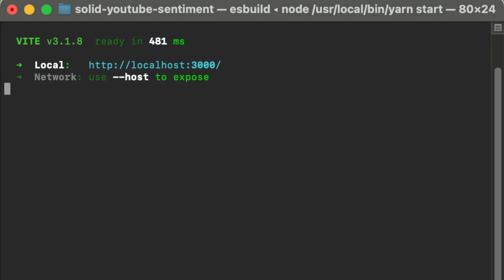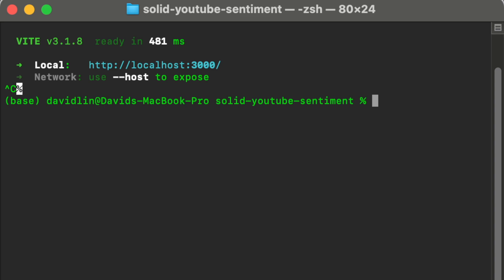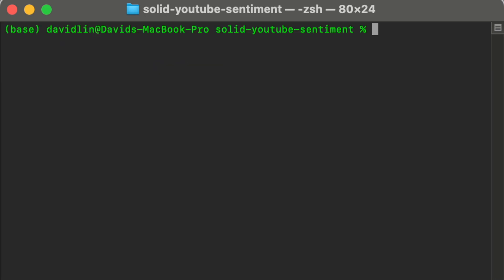Let's stop the server and install a few packages we'll need for our YouTube sentiment analysis app. First up, let's run yarn add — we need TensorFlow, specifically @tensorflow/tfjs, which is one of the most important packages.